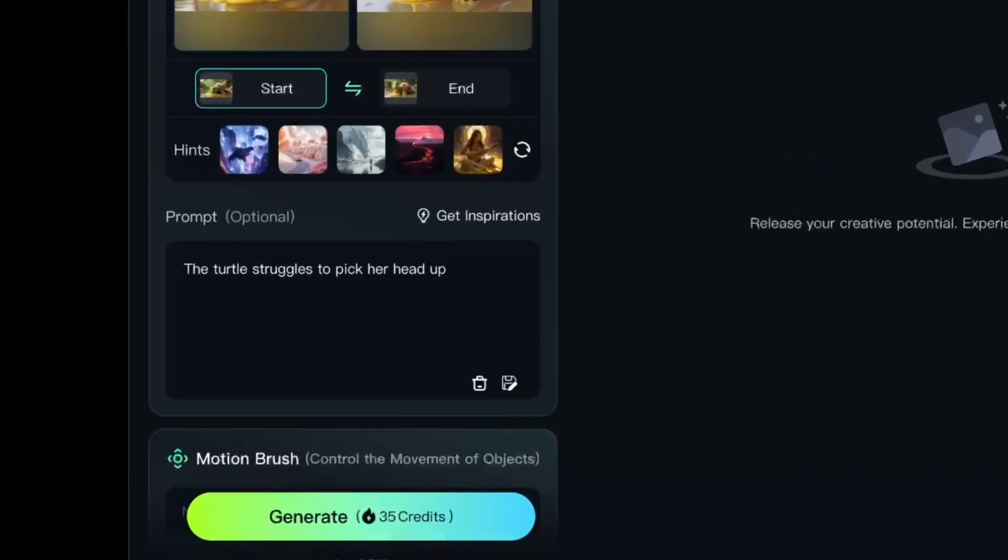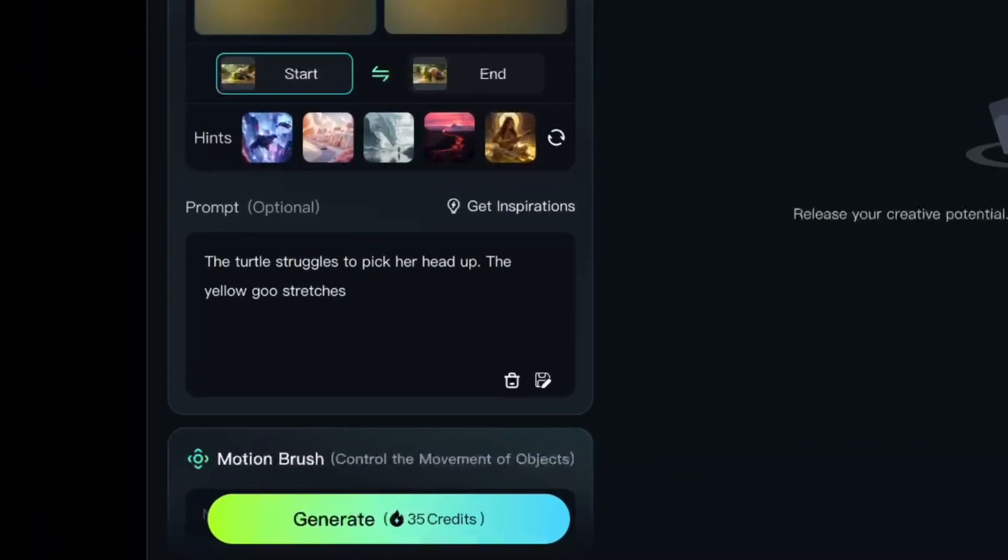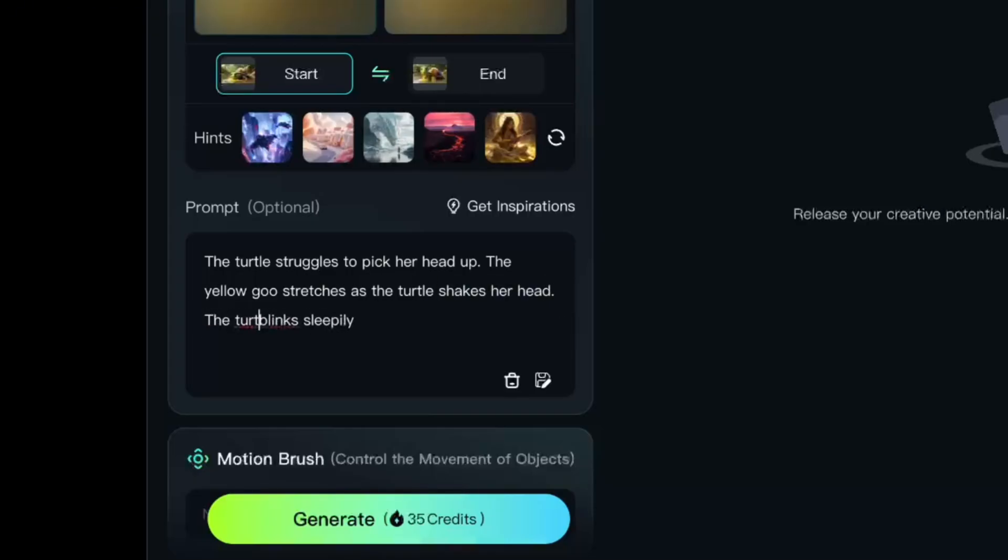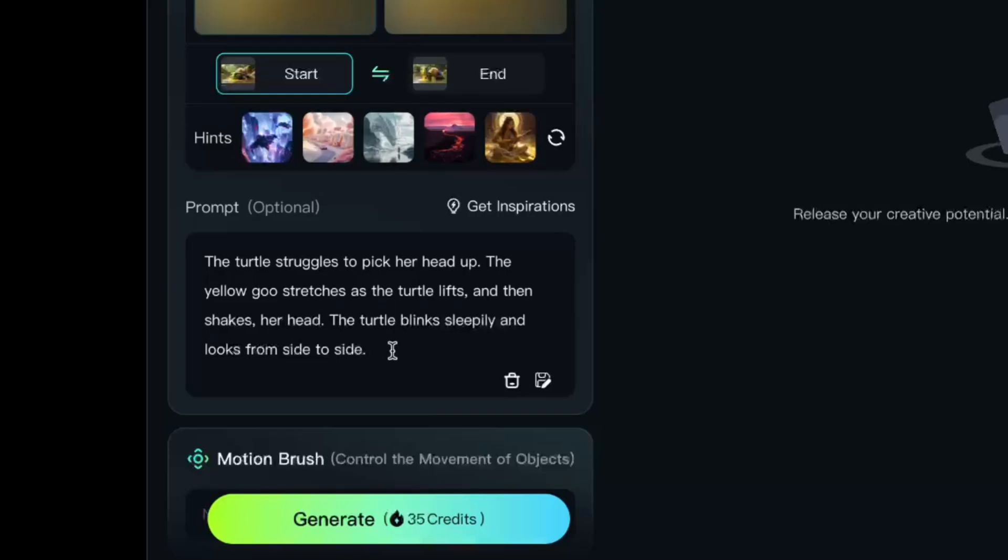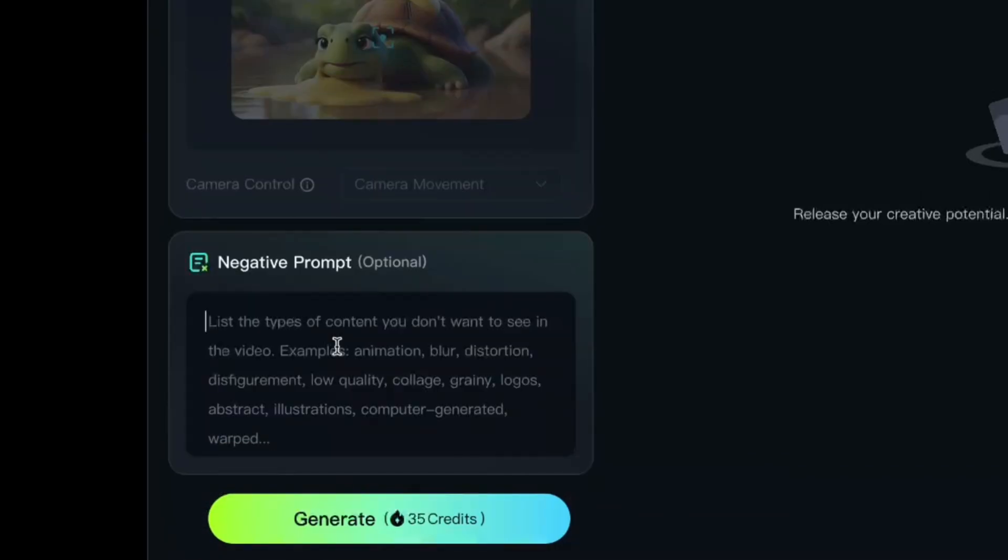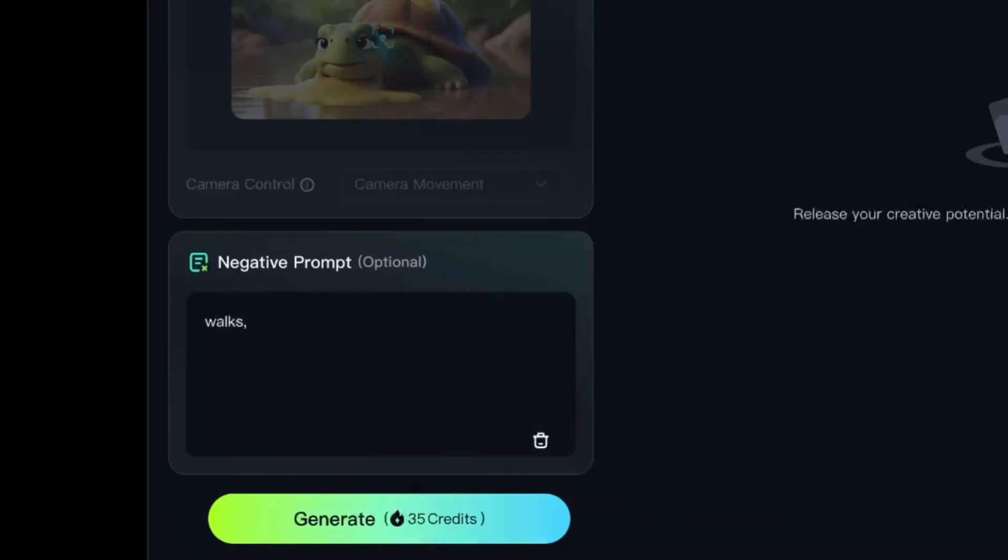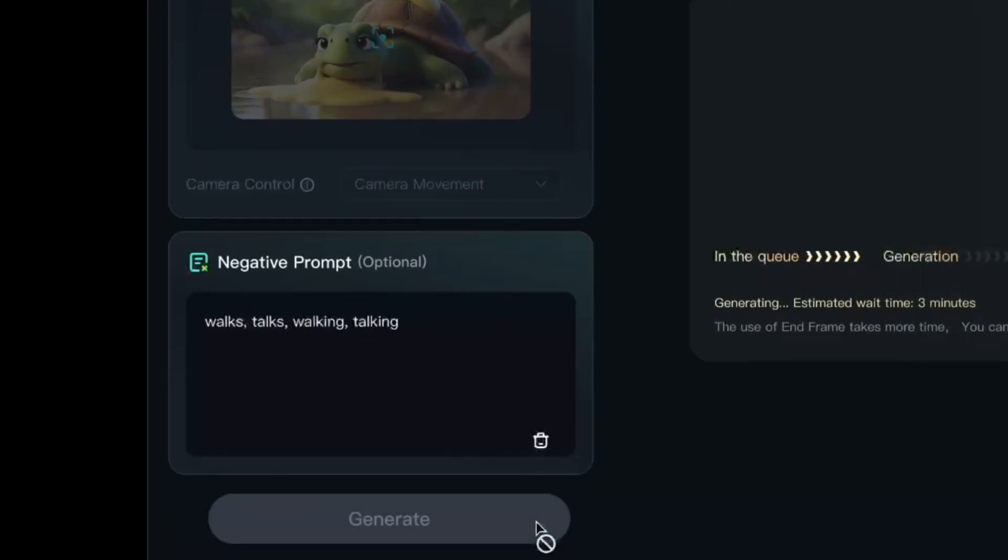Here's my prompt. The turtle struggles to pick her head up. The yellow goo stretches as the turtle lifts and then shakes her head. The turtle blinks sleepily and looks from side to side. And for my negative prompt, I don't want the turtle talking or walking.